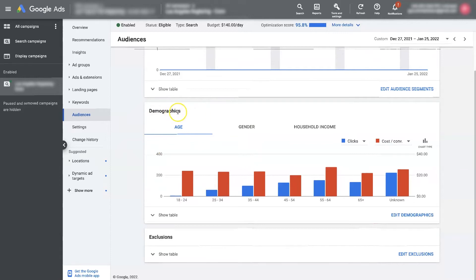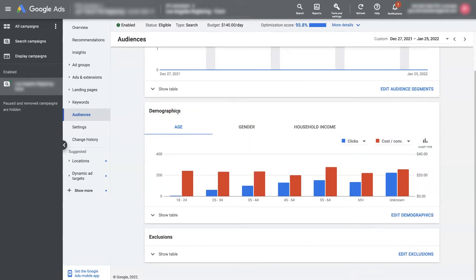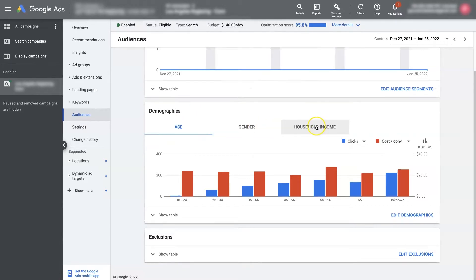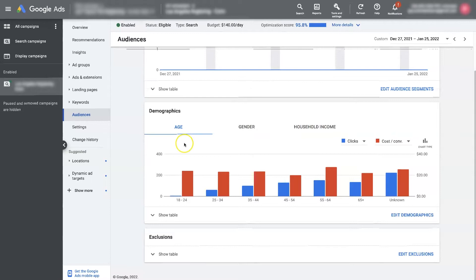And these demographics are what are called Google Ads demographics. And you can target people through different demographics, whether it be age, gender, or household income.